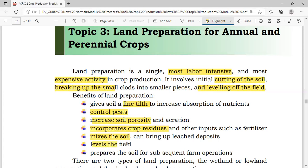Another benefit is that land preparation levels the field. Leveling of the field is very important for the proper distribution of water during irrigation, as well as management of weeds during rice planting. Also, the initial cutting of the soil or land preparation is in preparation for other farm operations such as making furrows or making beds in the field.